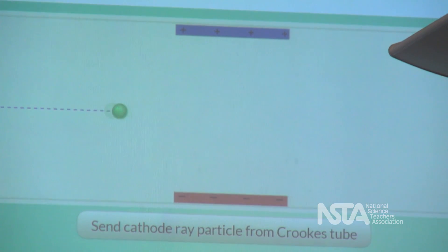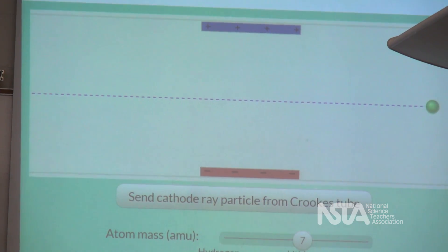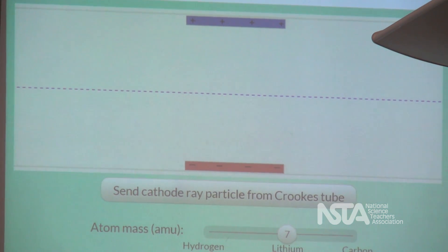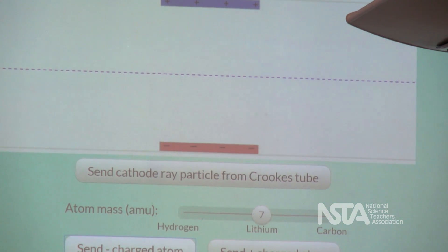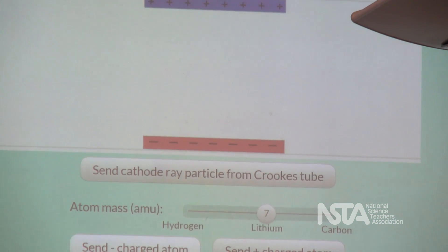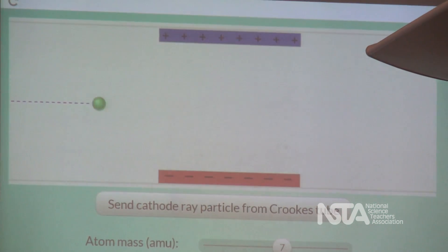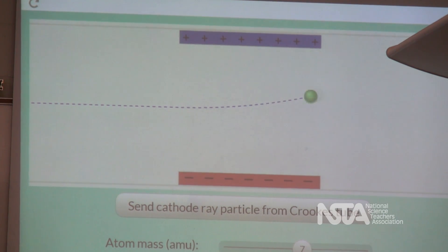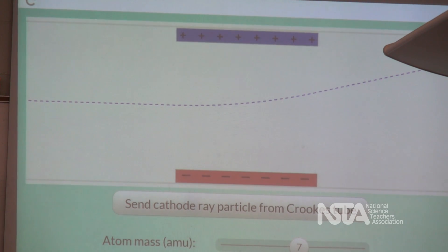So if I send it... The charge isn't strong enough. So what do I do to make the charge stronger? Increase times. A thousand. Okay, so increase the charge on the plate a thousand times and now send an atom. And we see it's attracted to the positively charged plate.